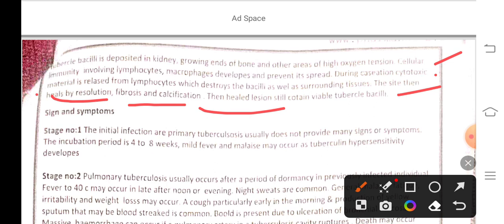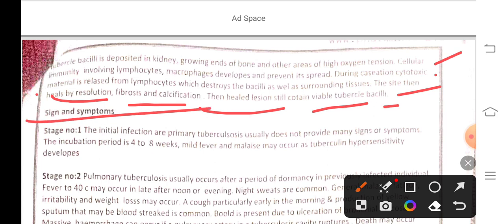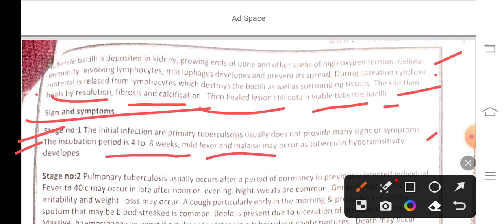This site then heals by resolution, fibrosis, and calcification. However, it still contains viable bacilli. Stage one — the initial infection or primary tuberculosis usually does not produce many symptoms. The incubation period is four to eight weeks; mild fever and malaise may occur as tuberculin hypersensitivity develops.